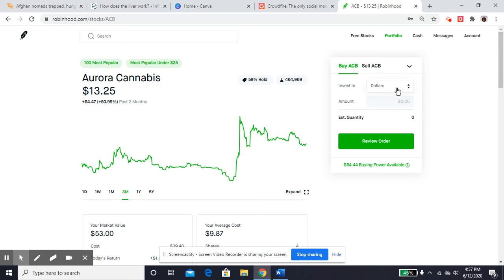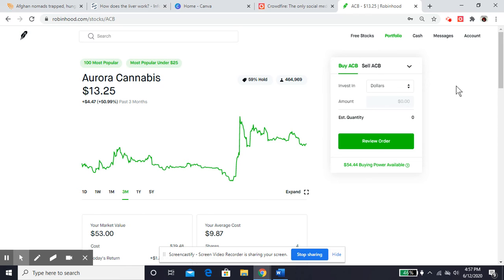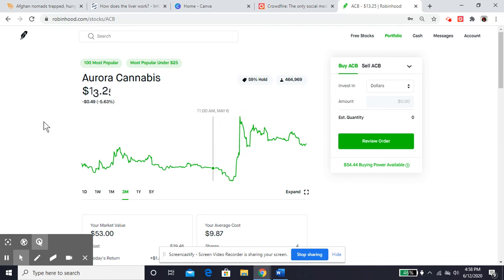So the reason I have the dollar option now is because I was approved for fractional shares. You do have to be a member for a little while before they give you permission to buy a portion of a stock instead of a whole stock. So it's another reason to get started with your free stock and just stay in it. And you'll get approved eventually for the fractional shares.